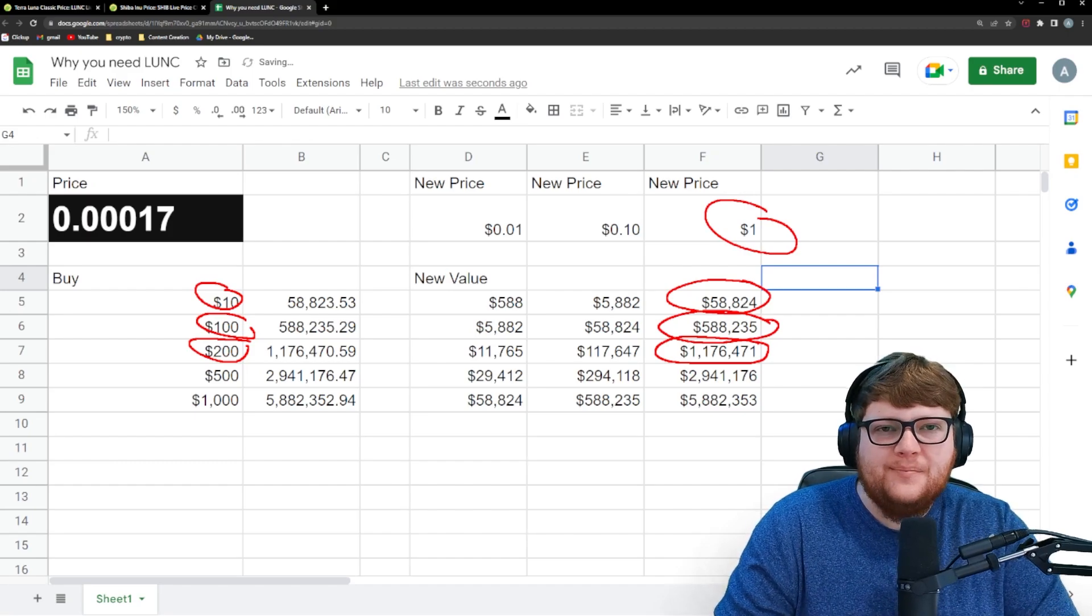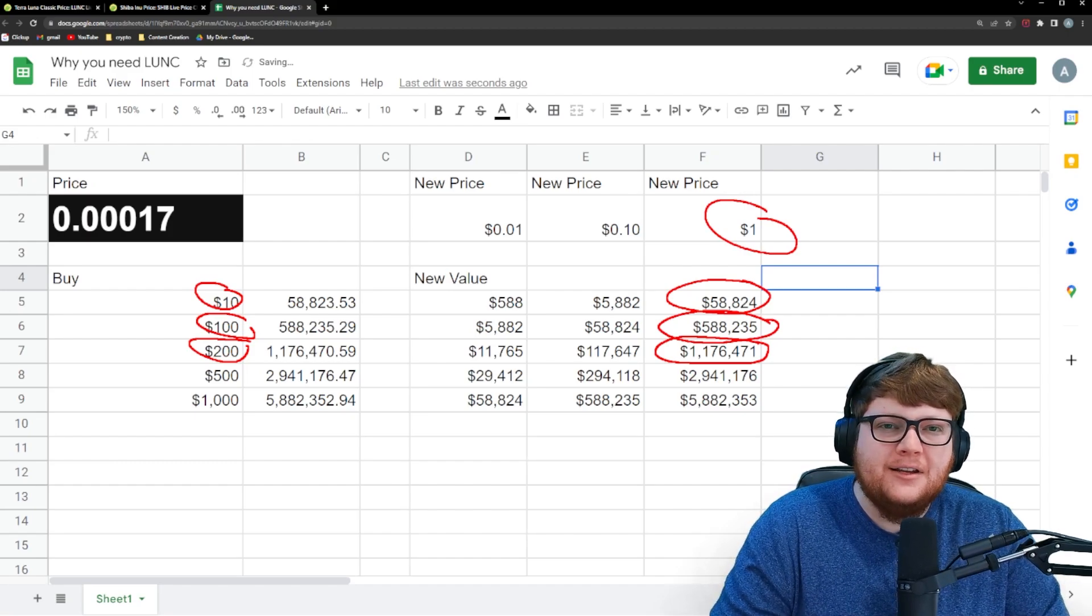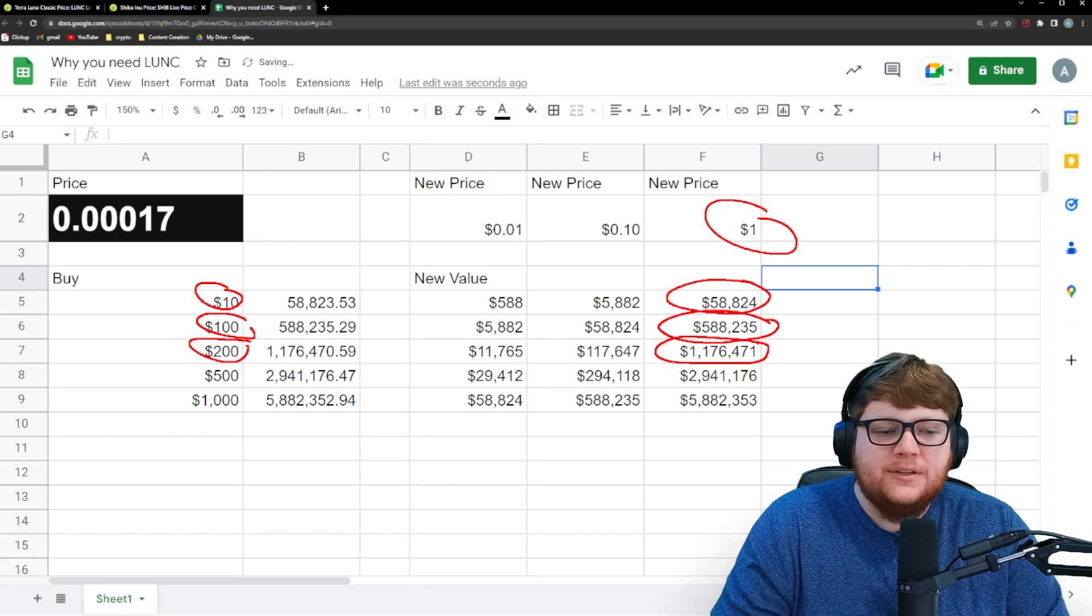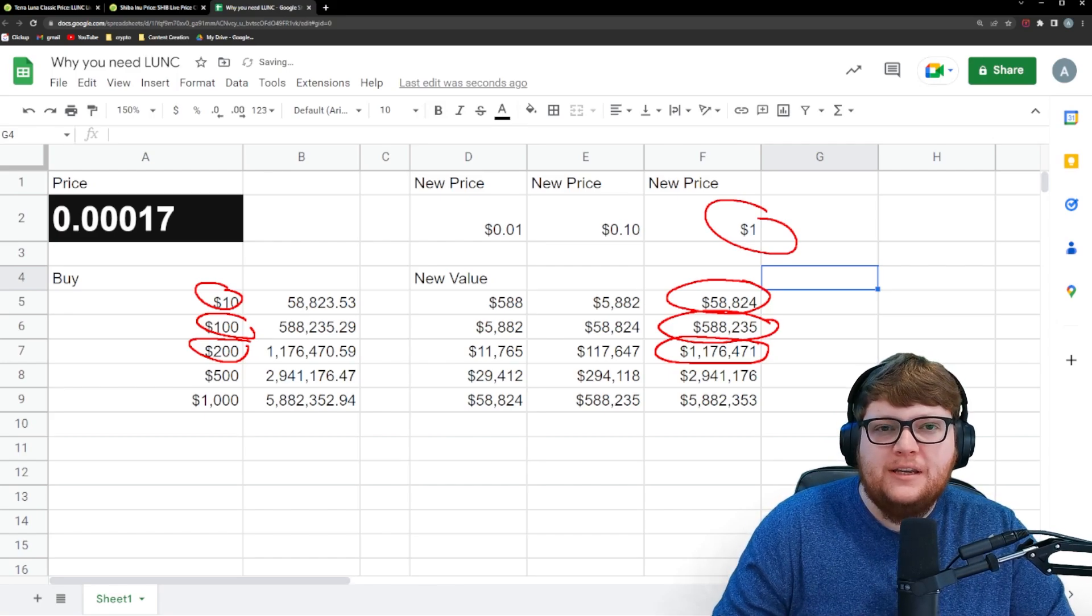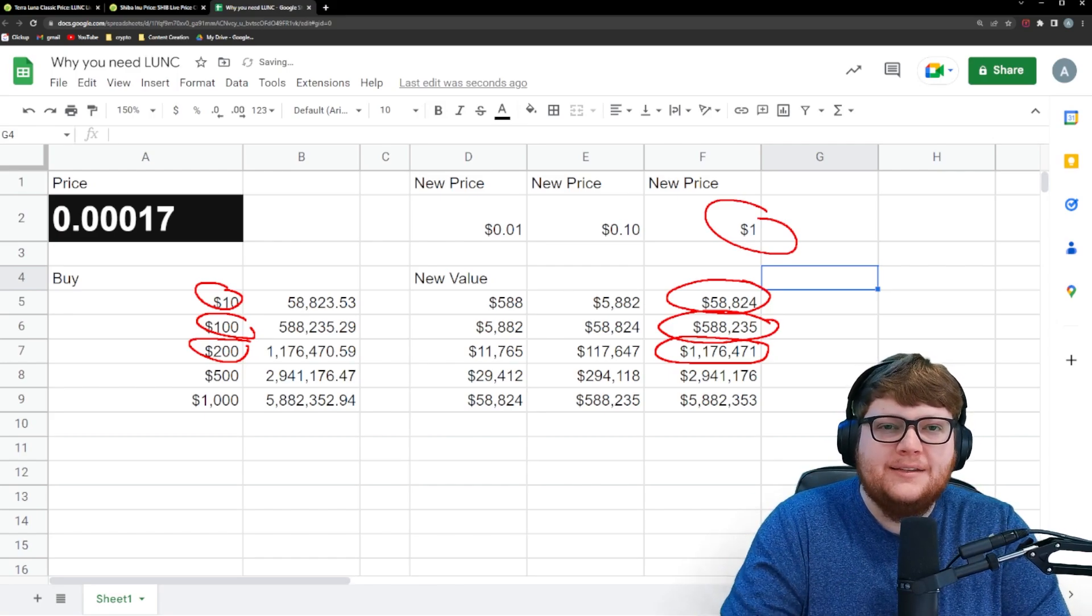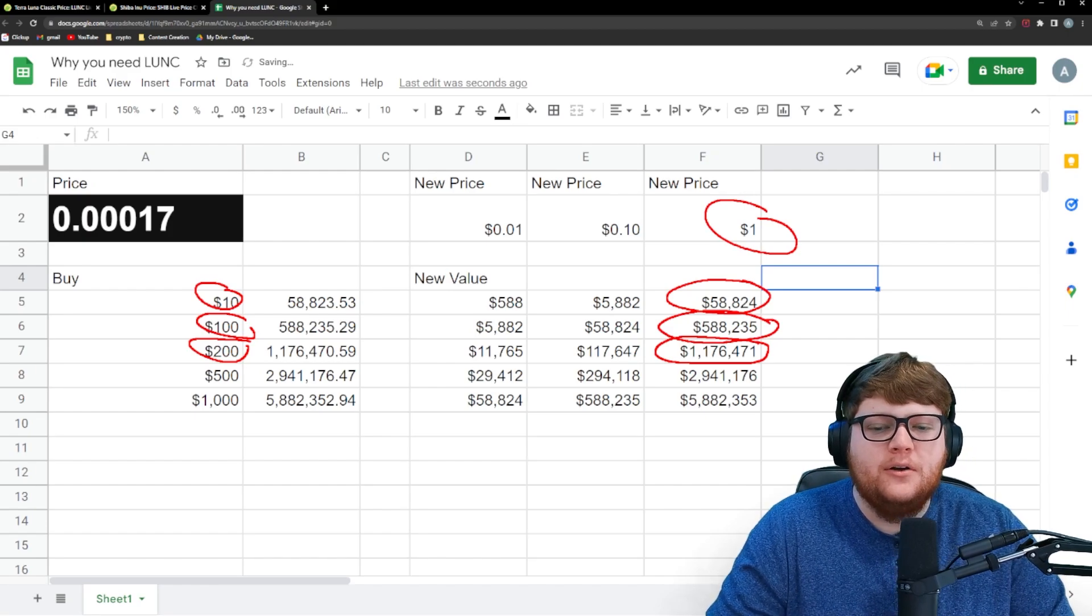And for a lot of people, a million dollars, that's kind of like their threshold for retirement. So you could potentially achieve retirement while also getting to that goal for Terra Luna Classic at $1.